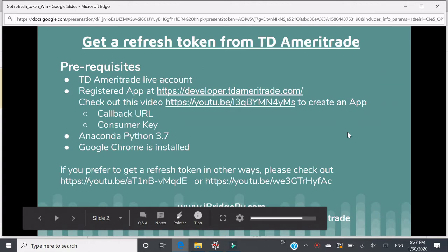Prerequisites: First, you need to have a TD Ameritrade live account, which means you have an account, login ID, and password.